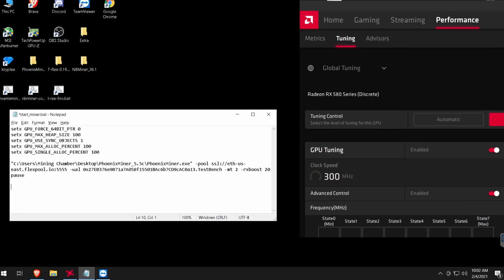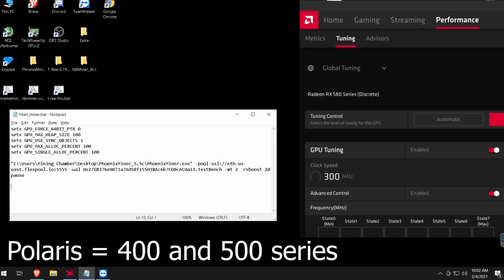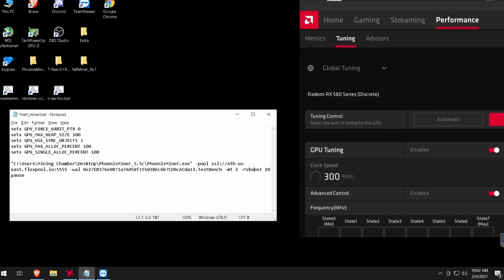The two important commands to keep in mind when running your Polaris cards are -mt and -rxboost 20. The -rxboost 20 will help you achieve a little more hashrate. The -mt command is basically BIOS modding your card without actually BIOS modding it — it only changes the memory timing temporarily, and when you turn it off it goes back to default.